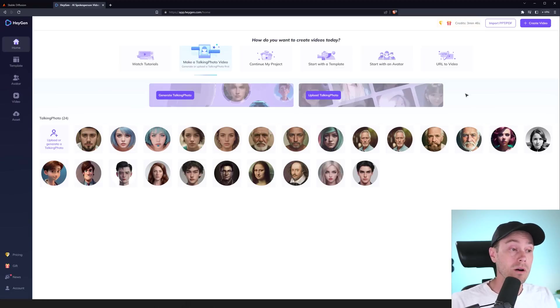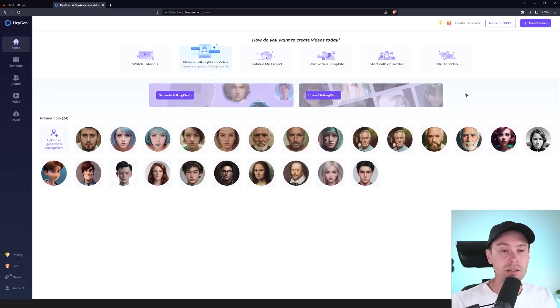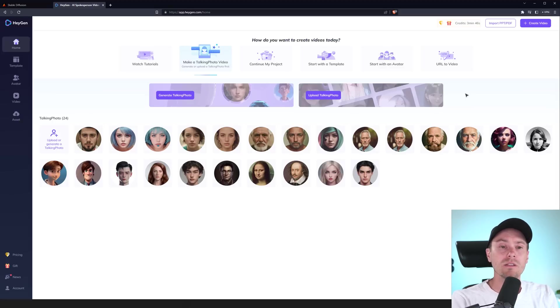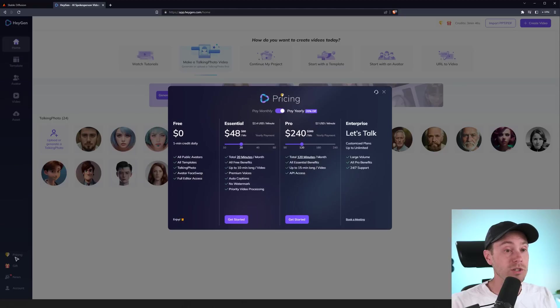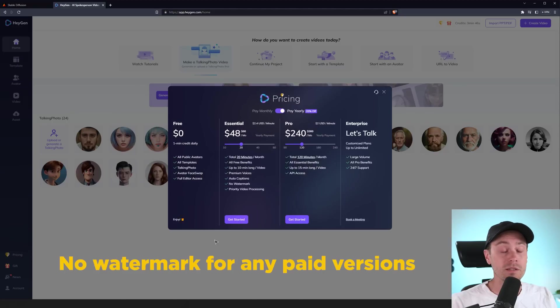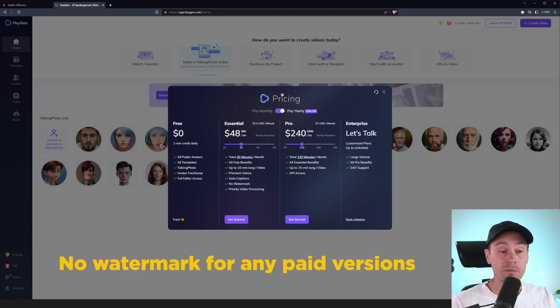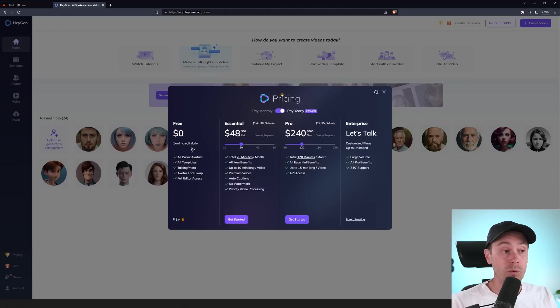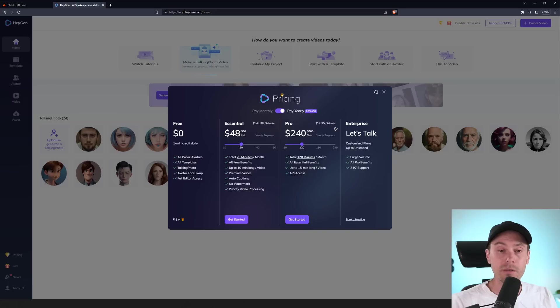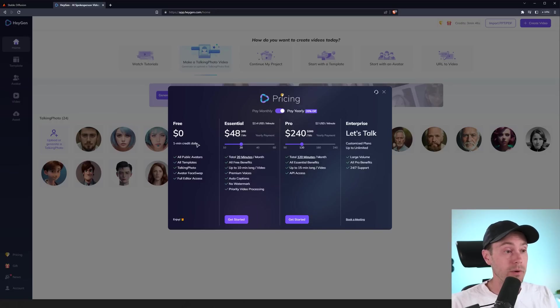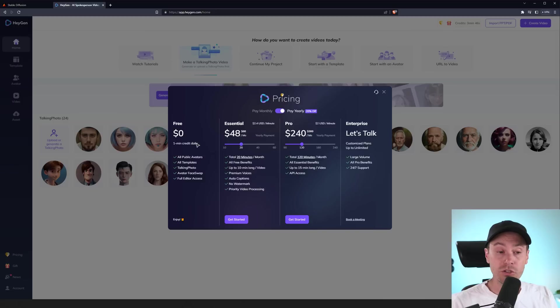Now, obviously, there are competitors out there like D-ID and other tools, but I think HeyGen has a real upside with performance to price. And if we check here pricing, you can actually use it for free to get like one minute credit daily. And after that, it says at $2.40 a minute and the pro is $2 a minute. So if you need something like this, you can check out their free version and start with that. And if you enjoy it, you know, do your thing.